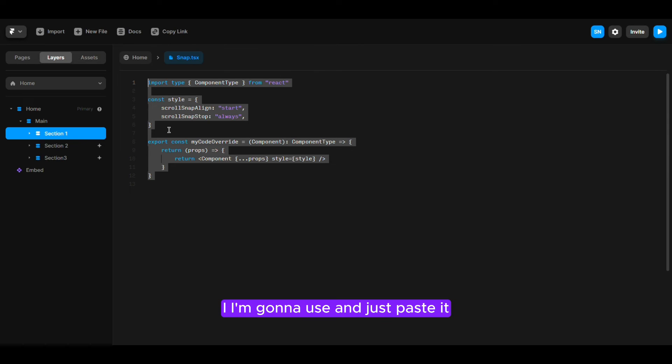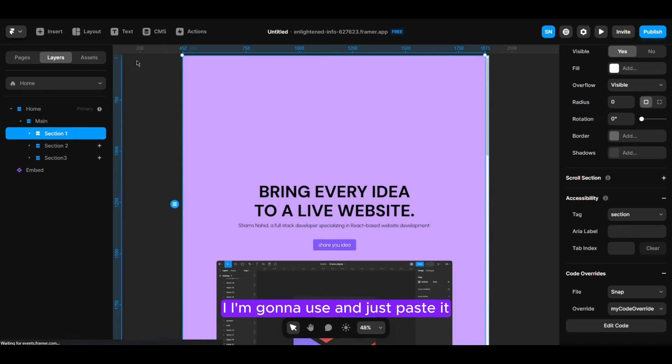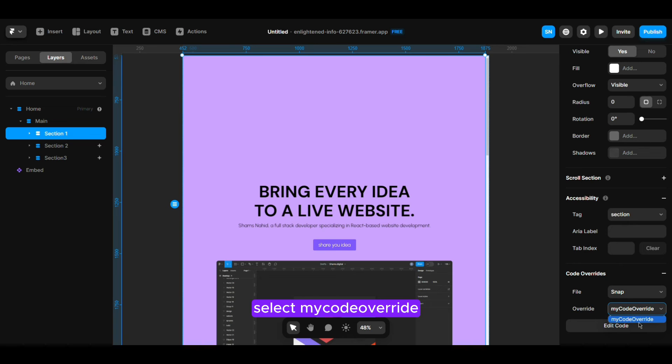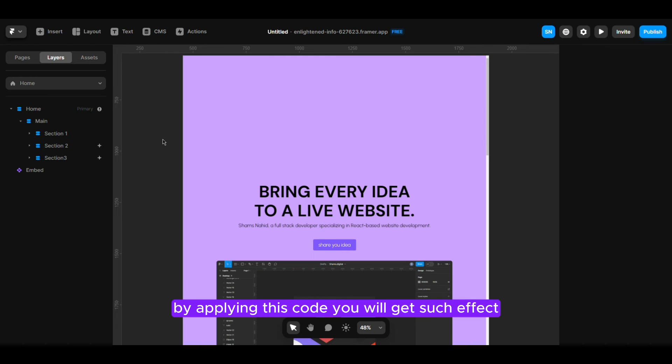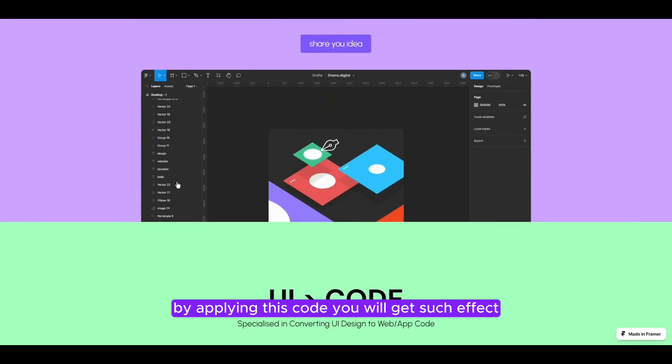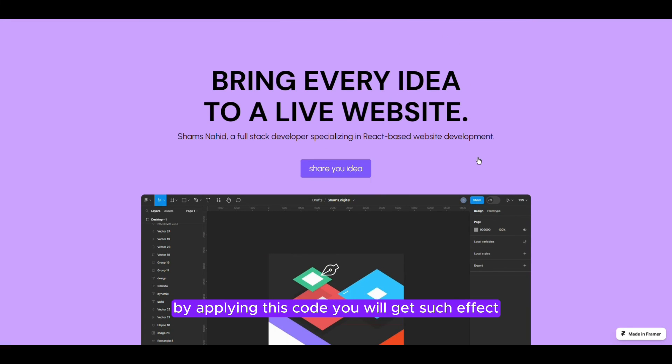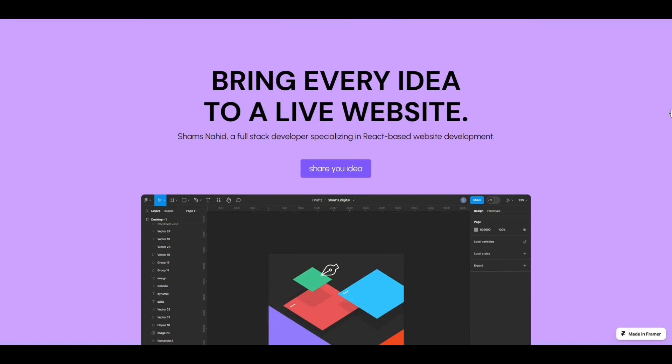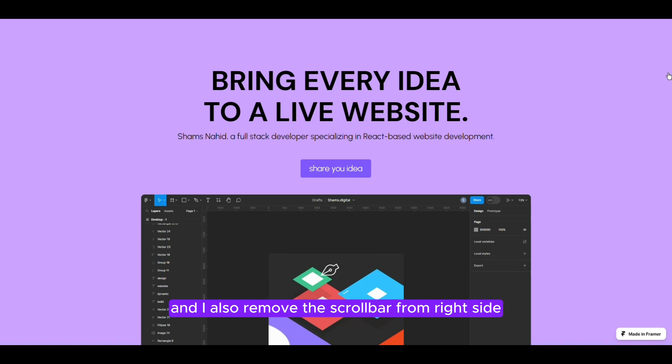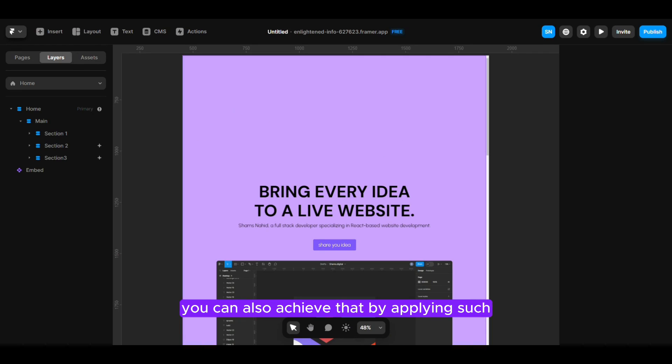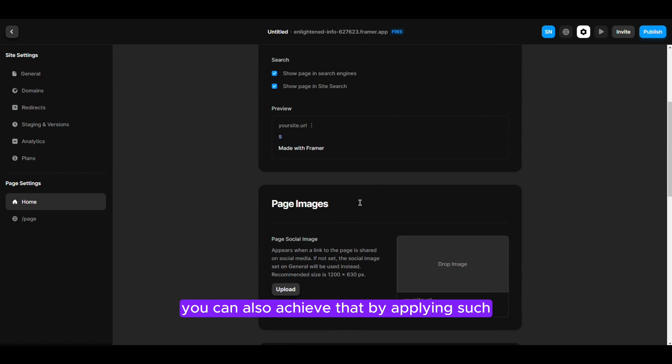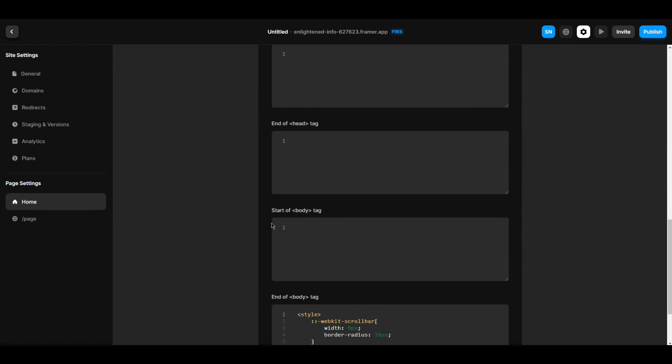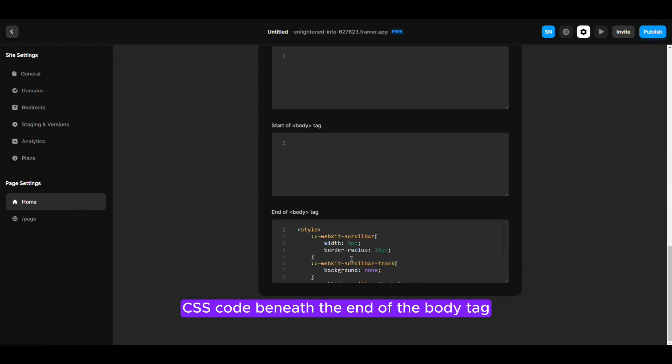By applying these codes you will get such effect. I actually remove the scroll bar from here. You can also achieve that by applying such CSS code beneath the end of the body tag.